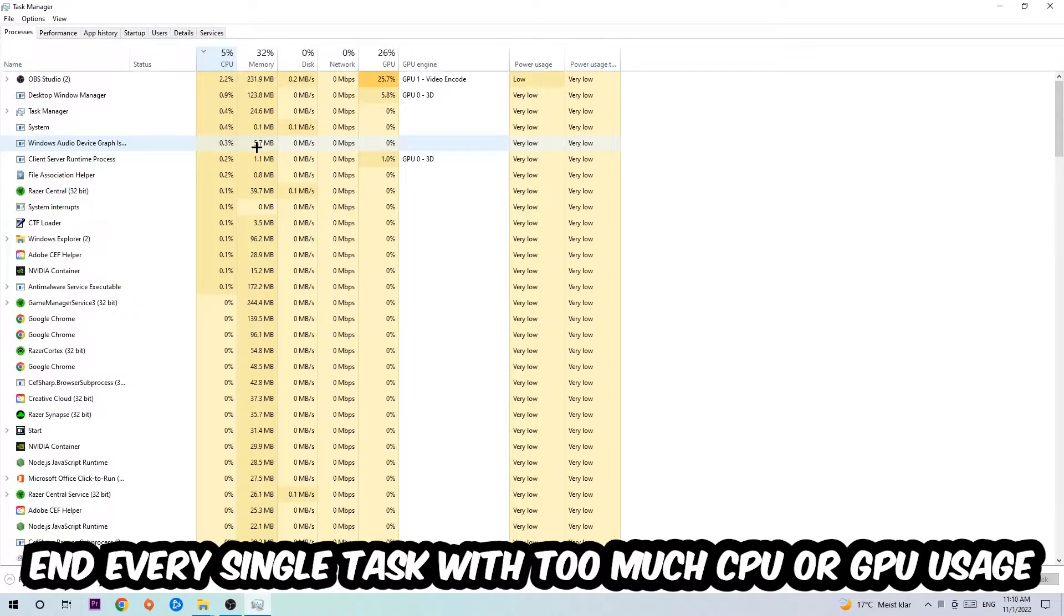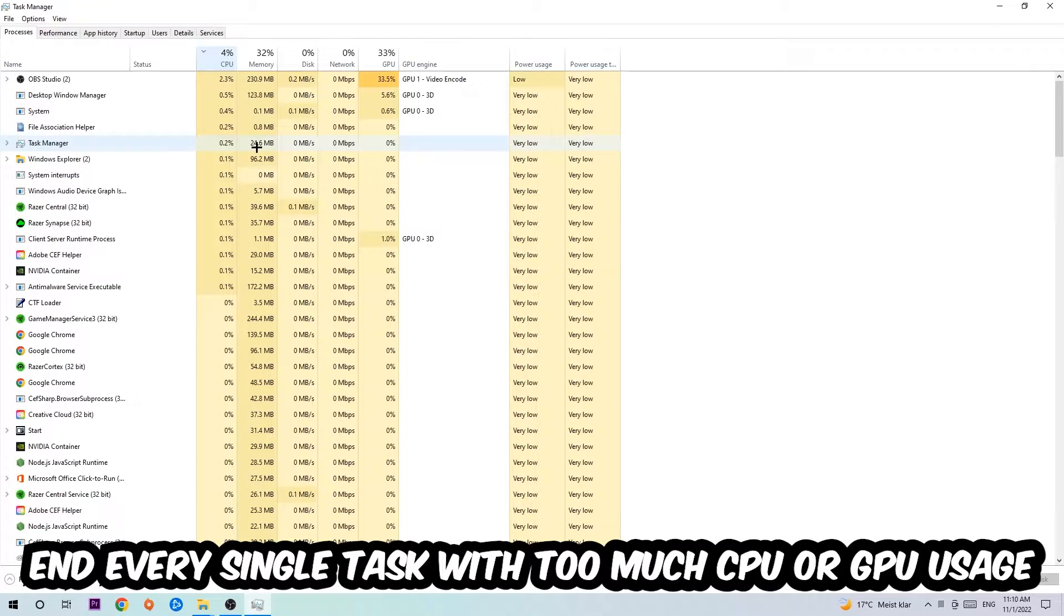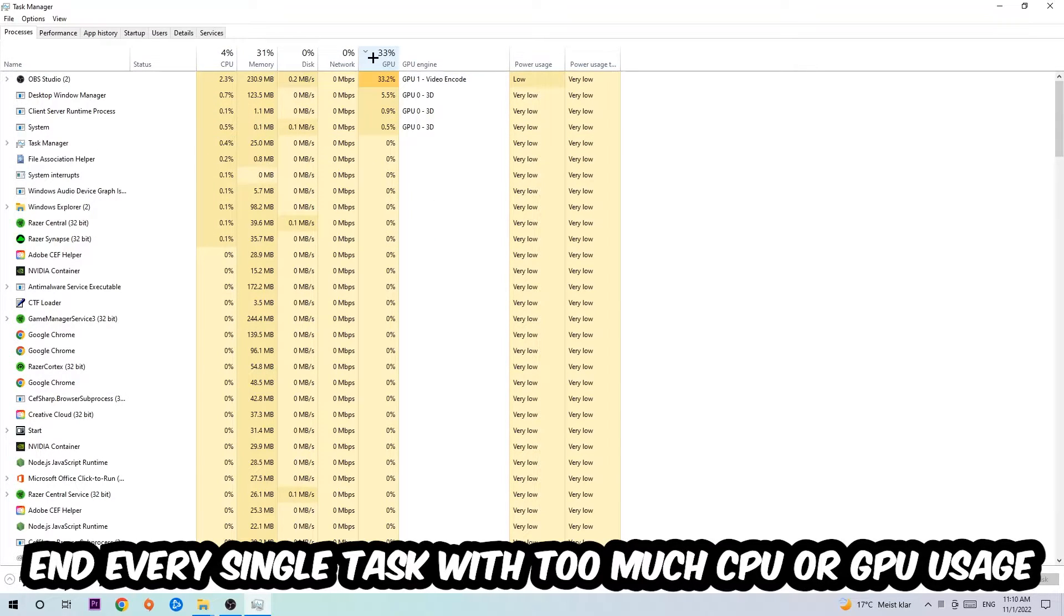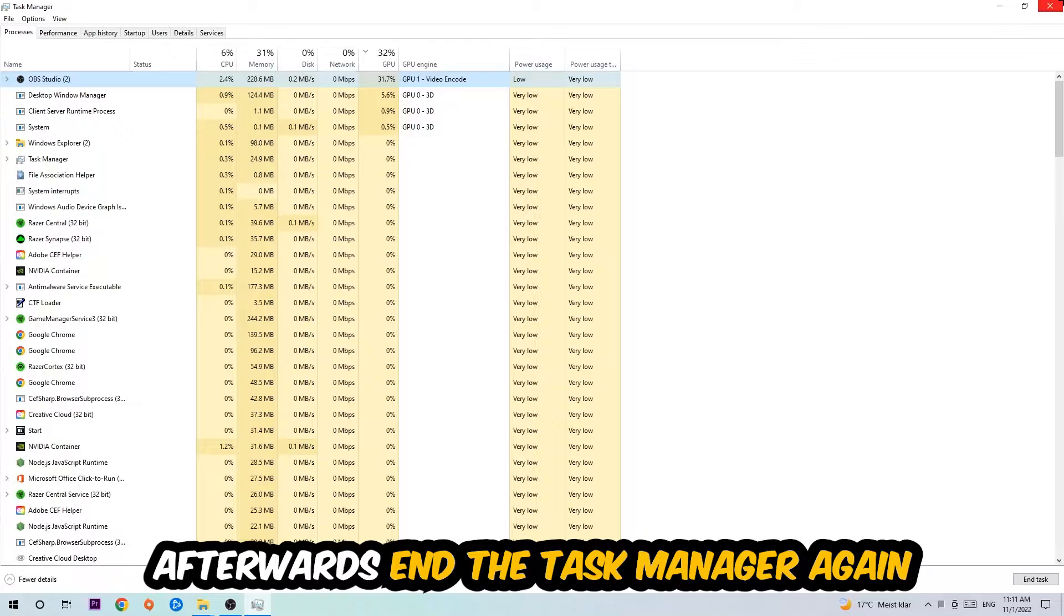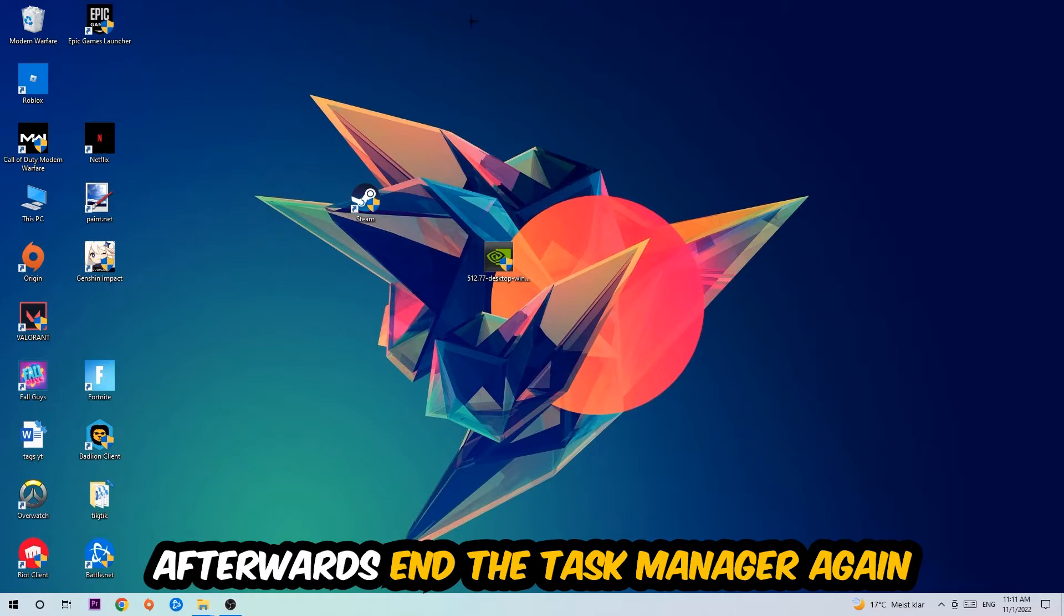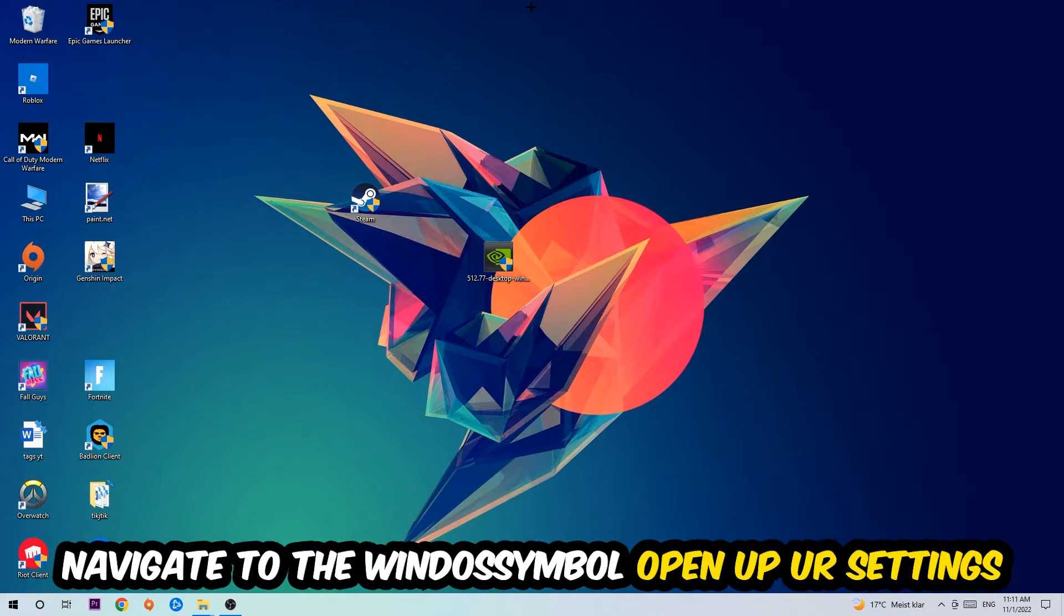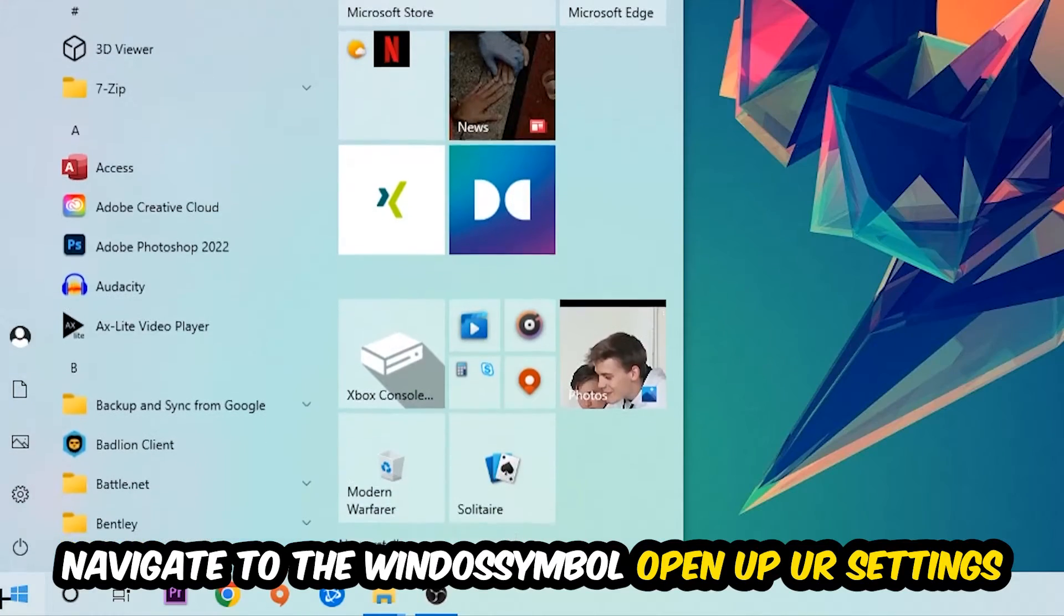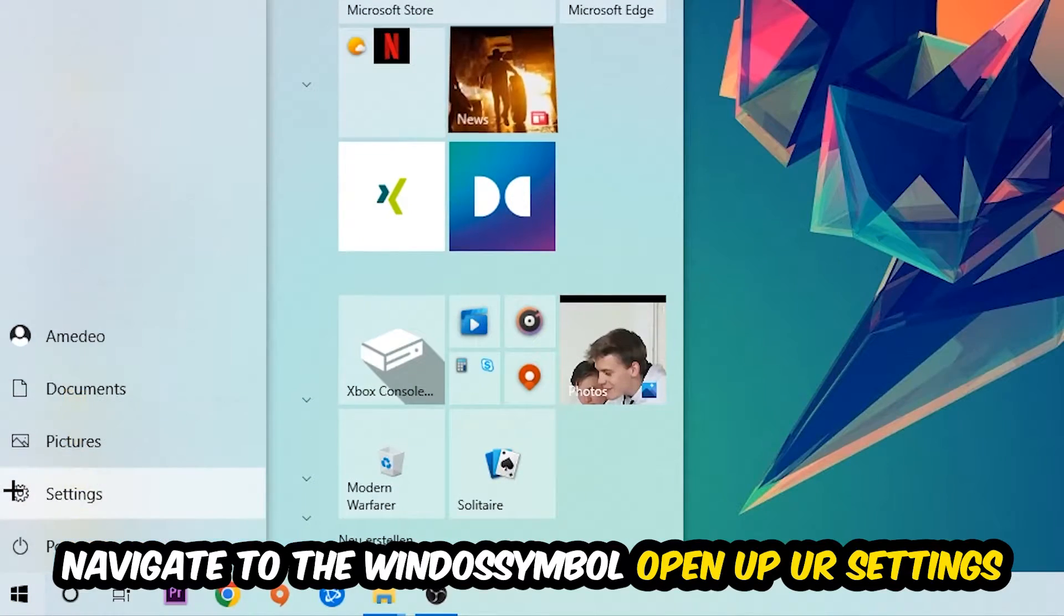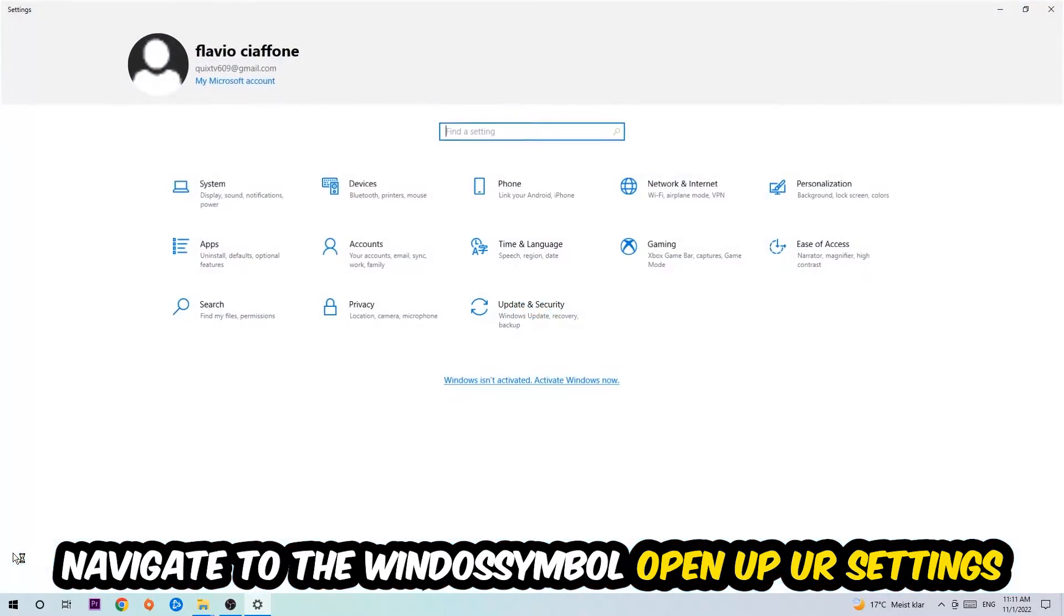What I want you to do with CPU is end every single task which is currently having too much CPU or GPU usage. Once you're finished with that, end the task manager. Afterwards, navigate to the bottom left corner.